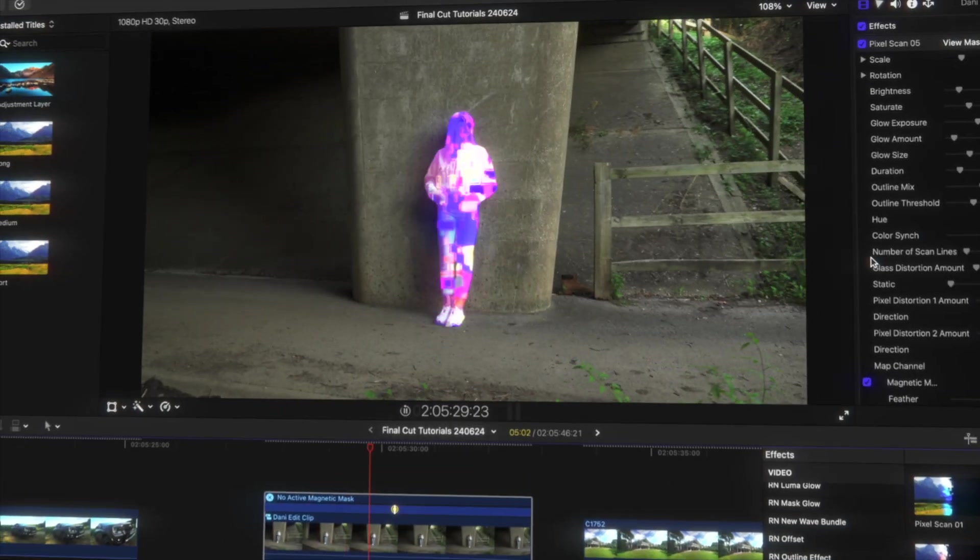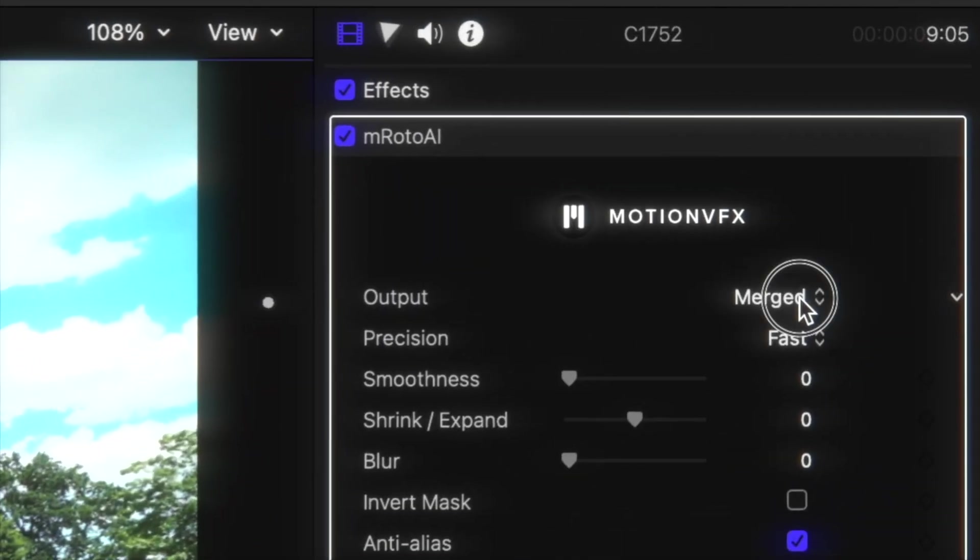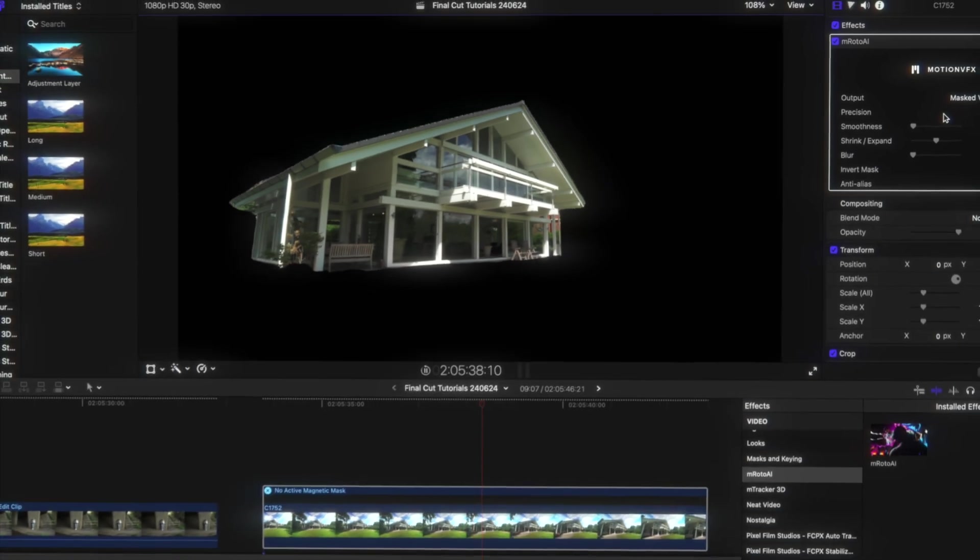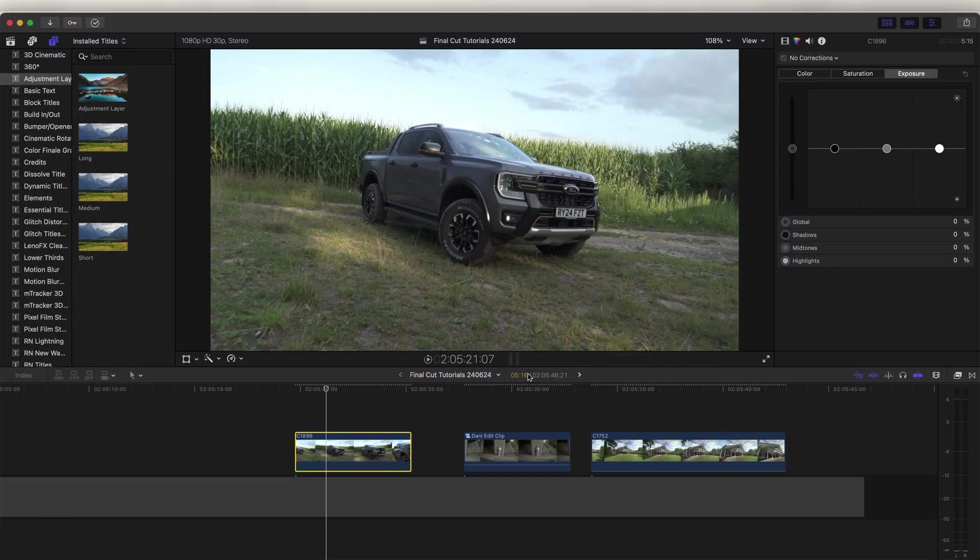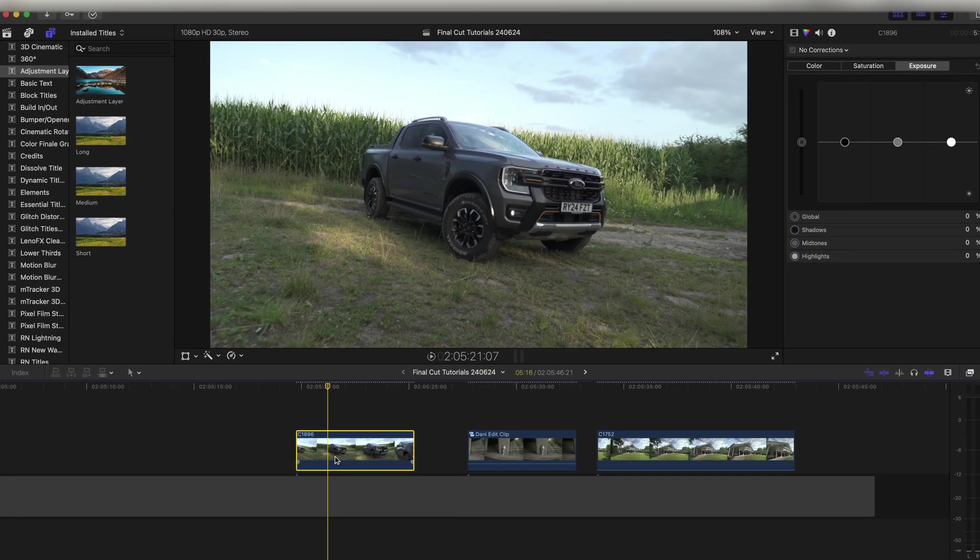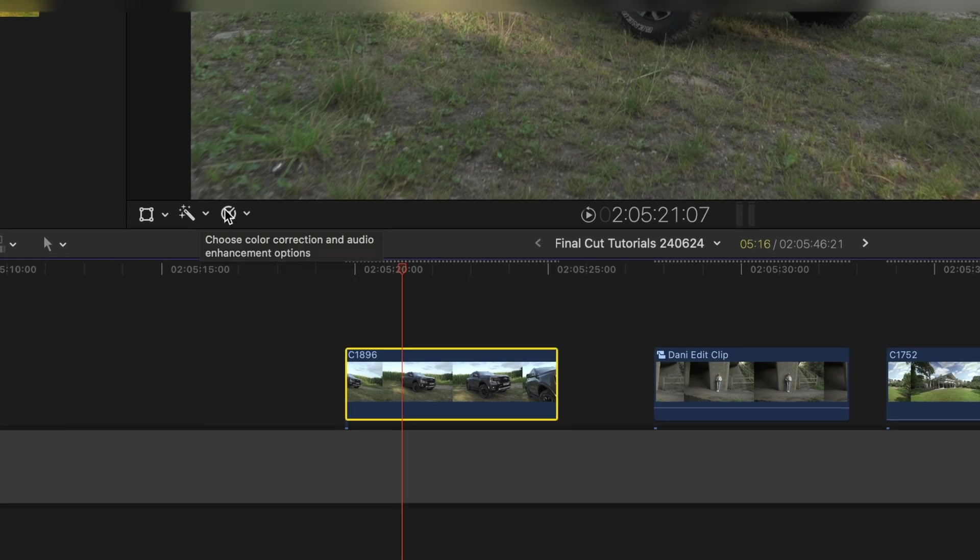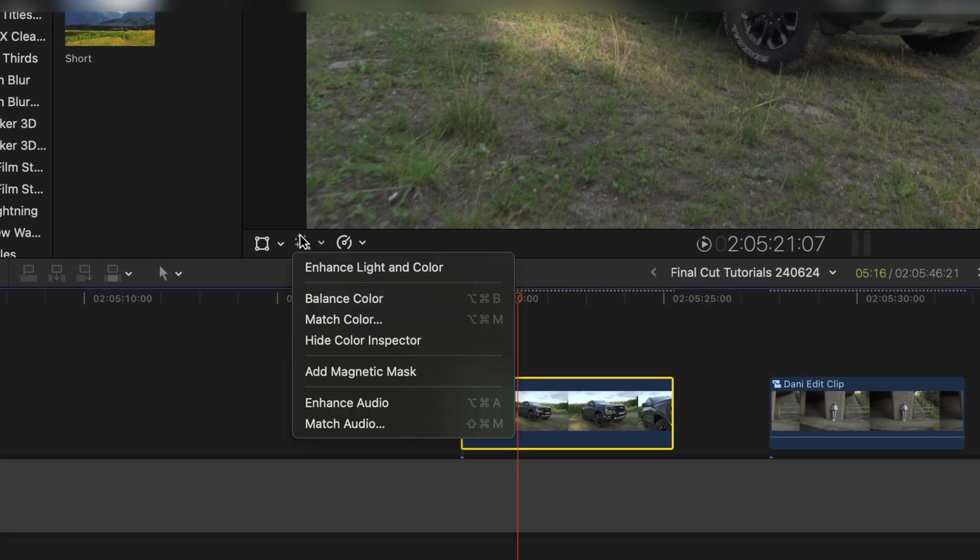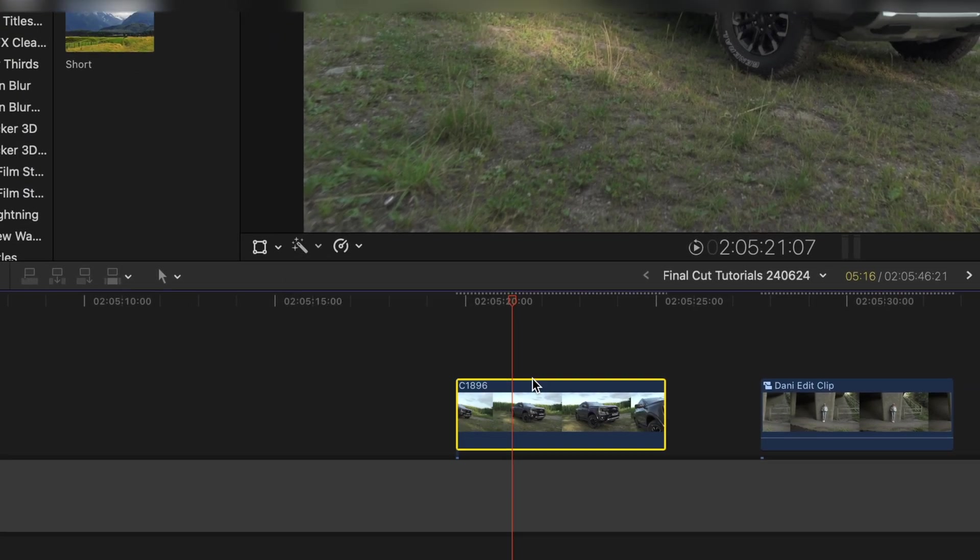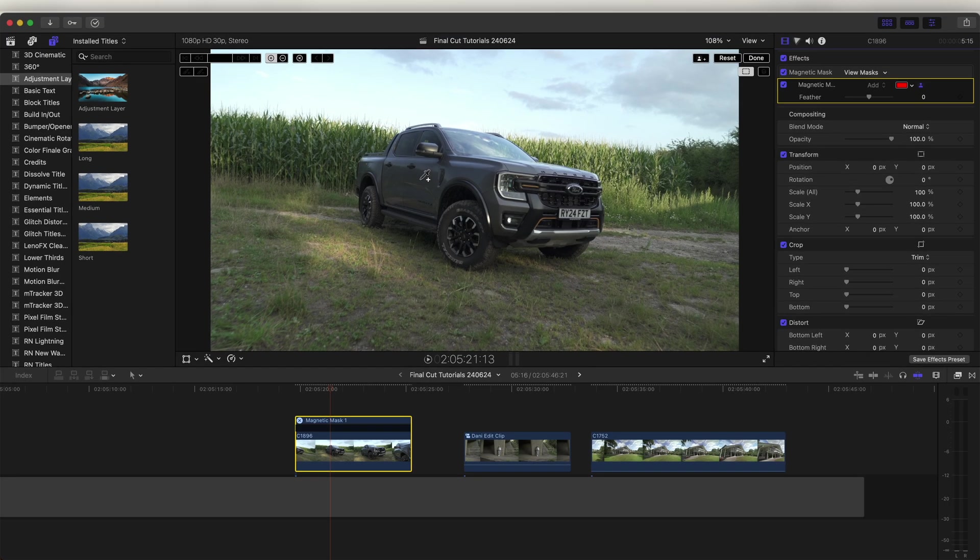And later on in the video, I'm going to be testing it out head to head versus the Enroto AI effect to see which one works best. To use the magnetic mask effect, all we need to do is select the video clip and go to the wand icon here. Then we can go to add magnetic mask.